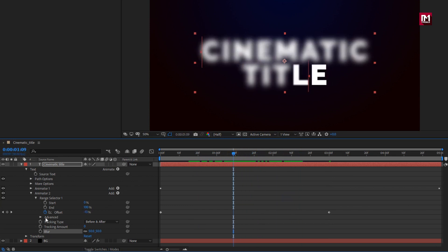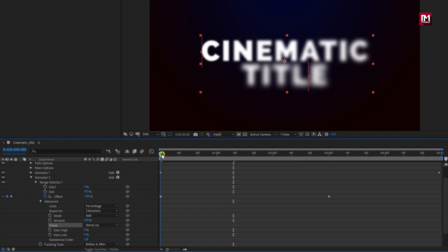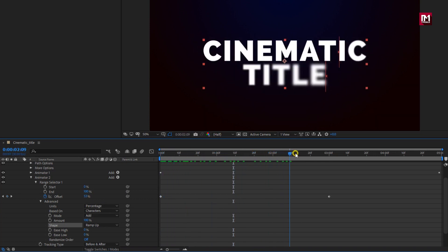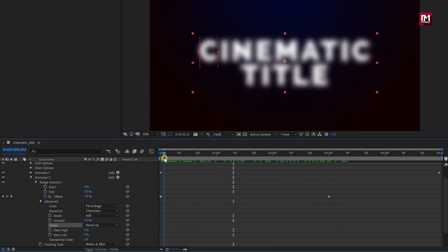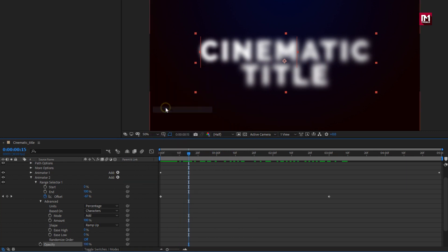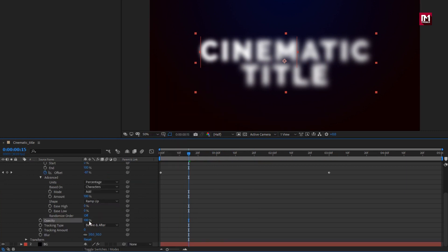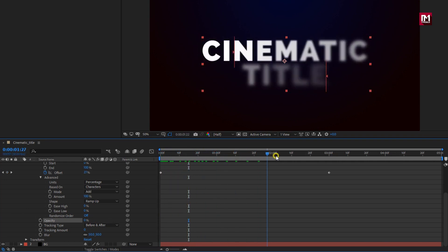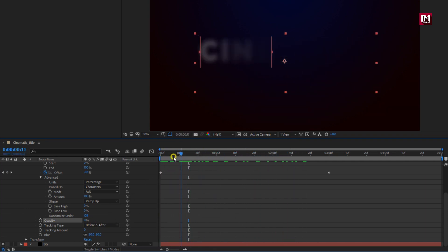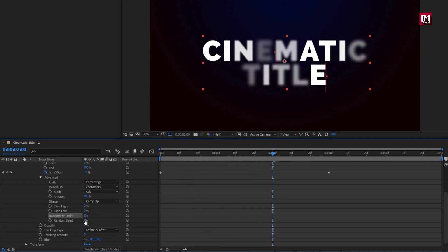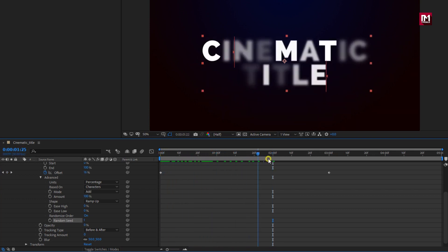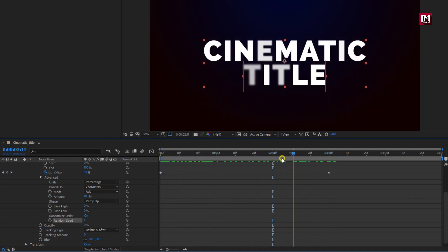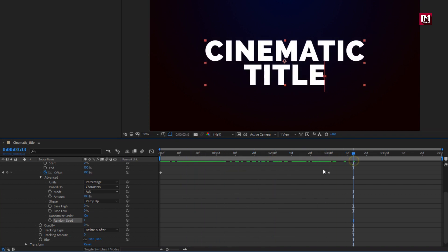Now in advance, change shape to ramp up. Perfect. Now for animator 2, let's add property opacity. Set opacity to 0%. You can see the preview. For randomize order, change it to on. Set random seed to 1. You can see the preview. Perfect. Our main text is ready.